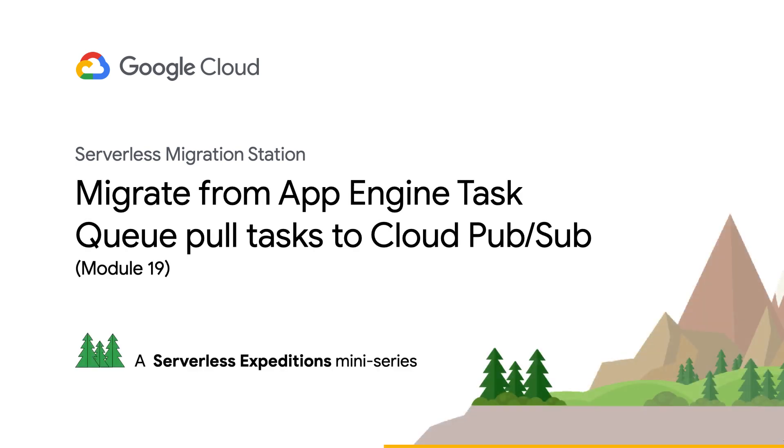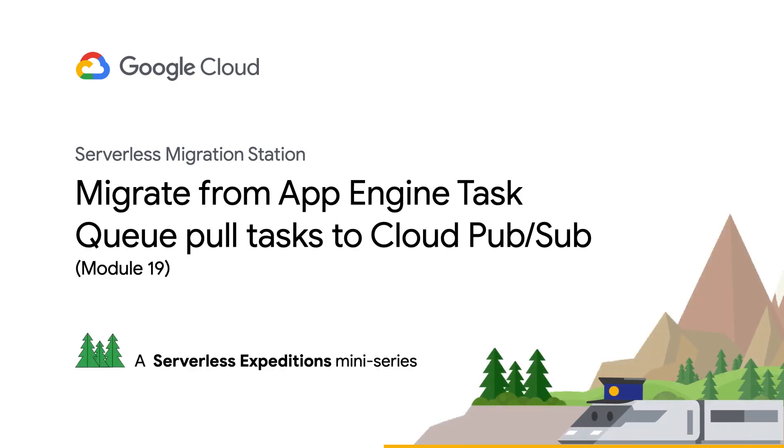Hi, and welcome to Serverless Migration Station, a serverless expedition miniseries dedicated to helping developers modernize their apps using one of the latest features on one of our serverless compute platforms.